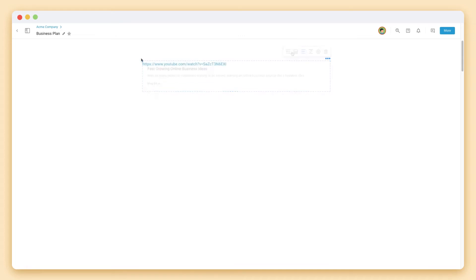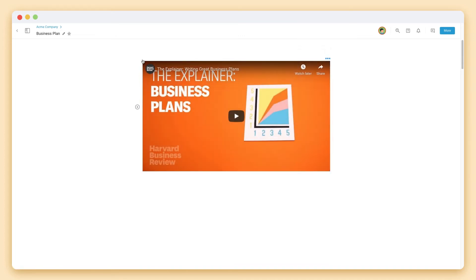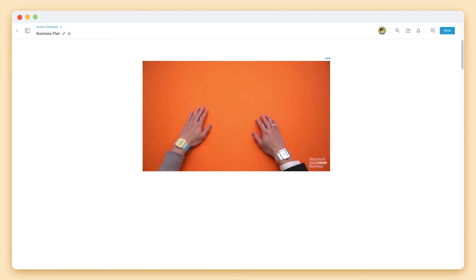If you paste a YouTube link on a blank line, it will automatically display the video that plays inside of your document.